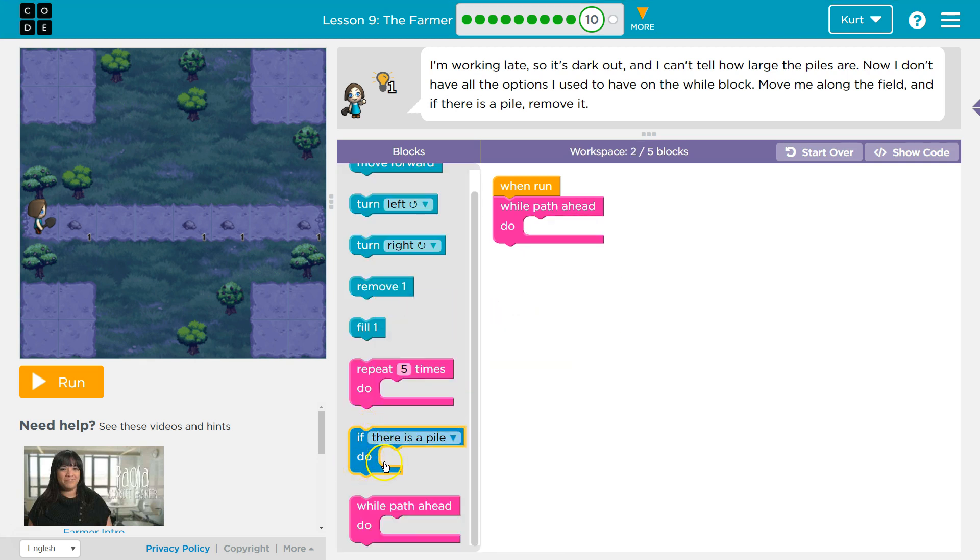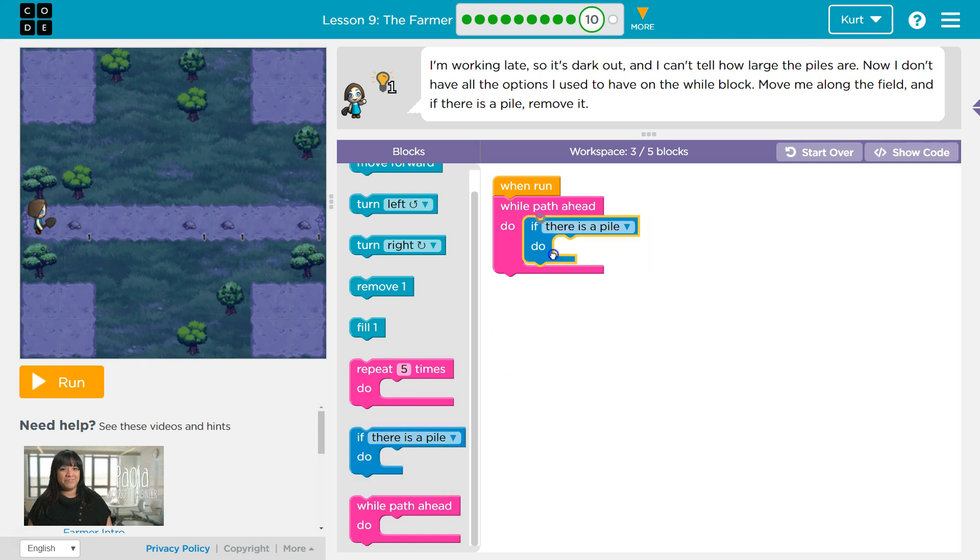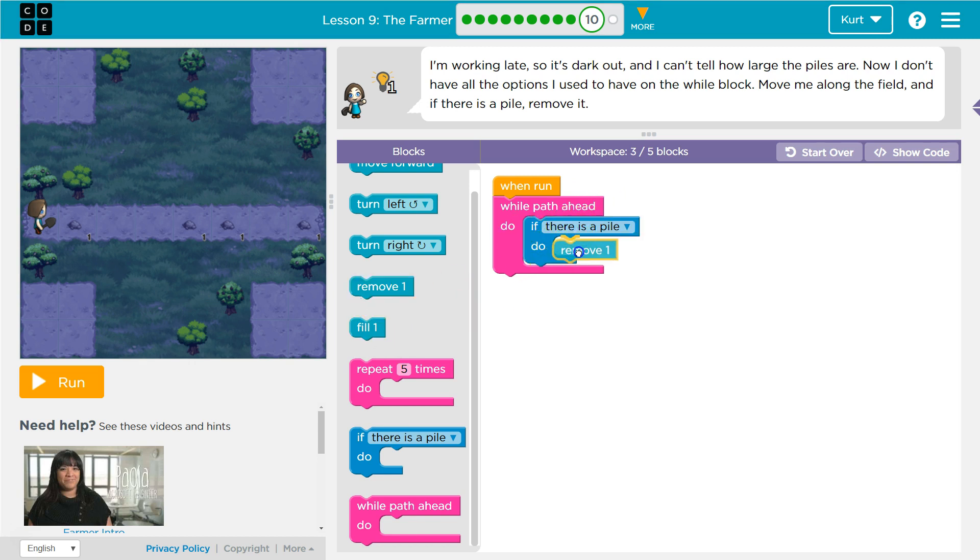So if there's a pile, notice this looks kind of similar to the wall loop except it's blue. Let's see. Wall path ahead. And if there is a pile, what would I want to do? Well, I want to remove it.